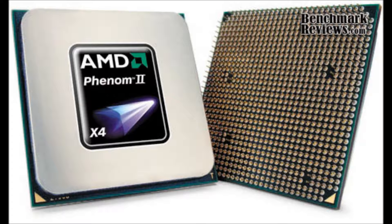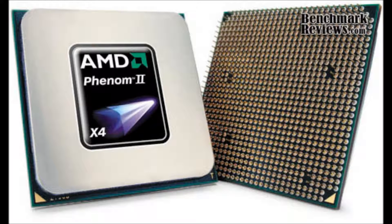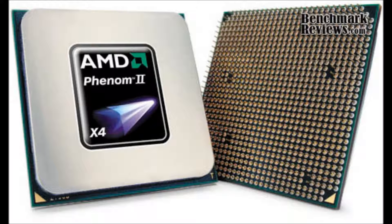But if you have a 6-core, one of the 1100Ts, don't bother upgrading. This is an upgrade from like a 955 Black Edition or a 965. You will feel the performance from that. Alright, on to the benchmarks.